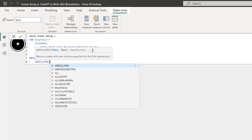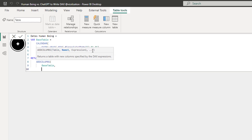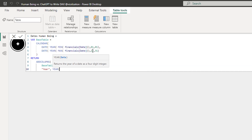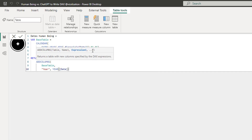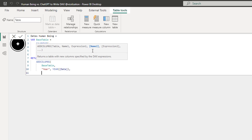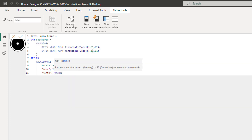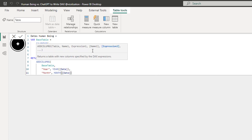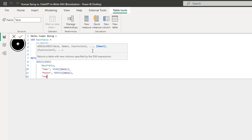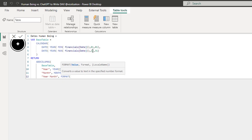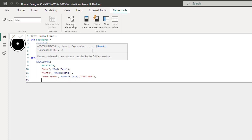Here we're gonna use the ADDCOLUMNS function. The base table is gonna be the variable we just created - 'base table'. Then we're gonna start adding new columns. First, a 'Year' column using the YEAR function referencing the date column from the calendar table. Then 'Month' using the MONTH function referencing the same column. Then 'Year Month' using the FORMAT function. We can also add 'Quarter' as well.